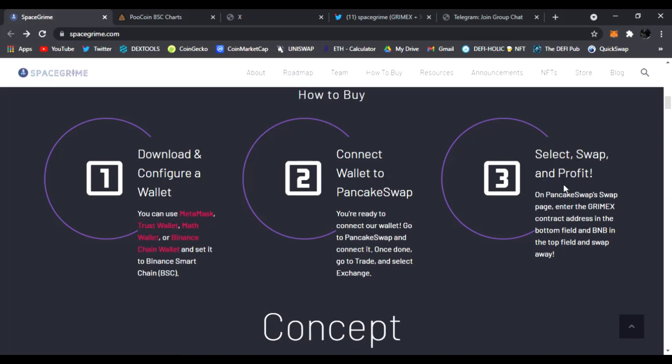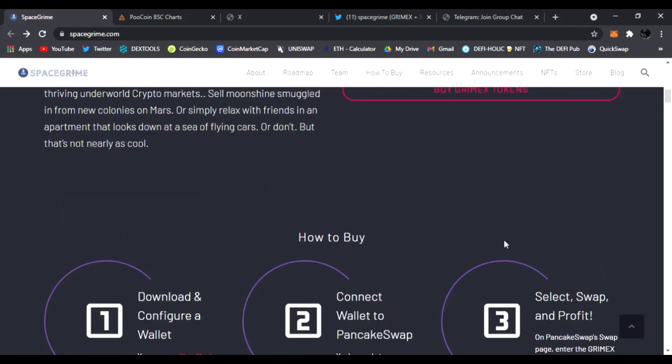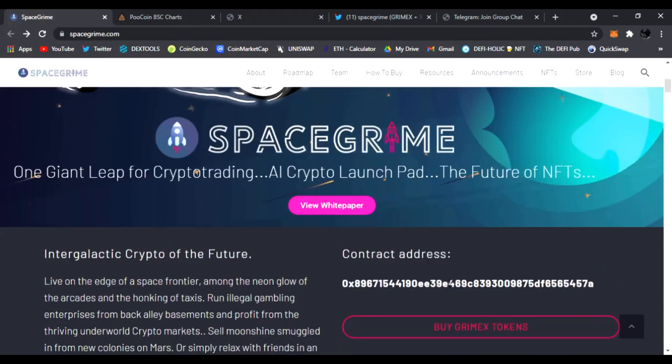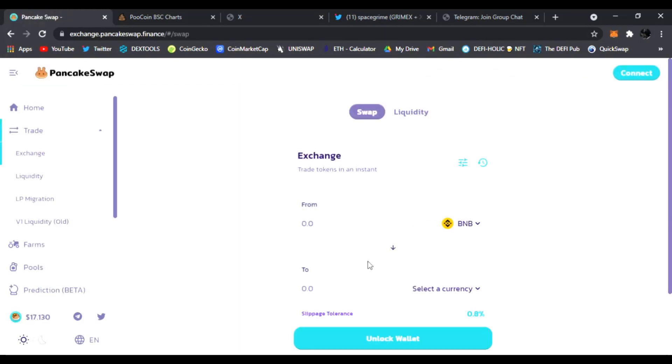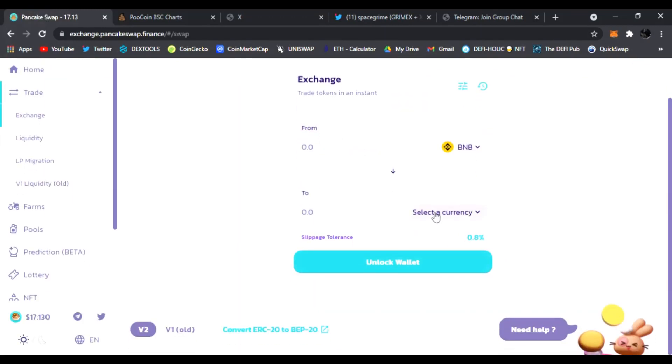And you're ready. You just trade your BNB for the ticker symbol of GrimeX and then you sell, swap and you profit. On PancakeSwap page enter the GrimeX contract address in the bottom field and BNB in the top field and swap away. Very easy guys. So all you do is copy this address.